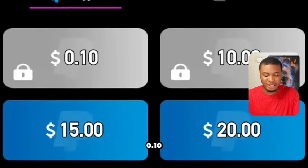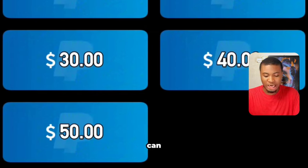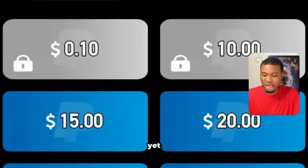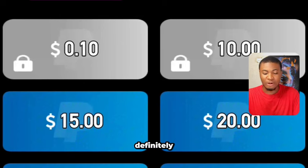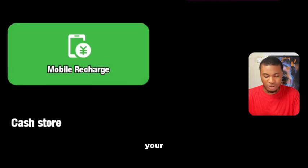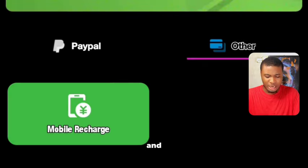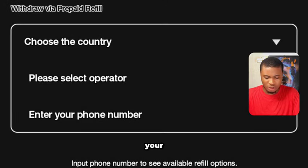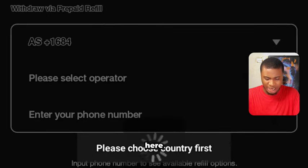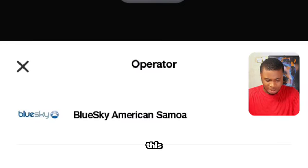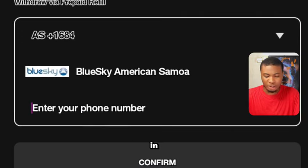When you've accumulated money, you can withdraw through PayPal. Withdrawal options include $0.10, $10, $15, $20, and $50. The $0.10 and $10 options are not yet unlocked, but from $15 you can withdraw. You can also withdraw via mobile recharge — select your country and provider, enter your phone number, and recharge your line.